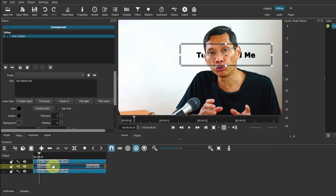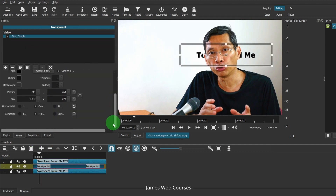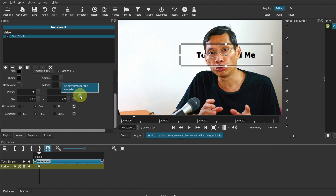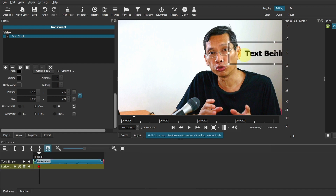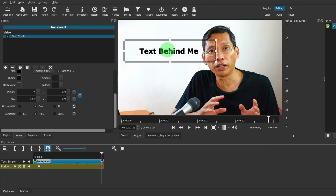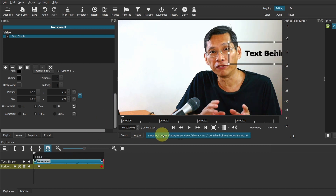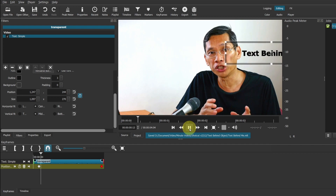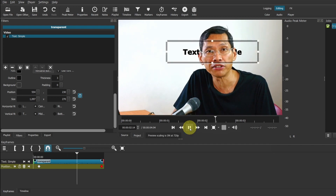I'm just going to keyframe the text. Select keyframe, turn it on, move my text on here, move this over some more. Let's play this. I hope you enjoyed this tutorial. Until next time, bye bye.